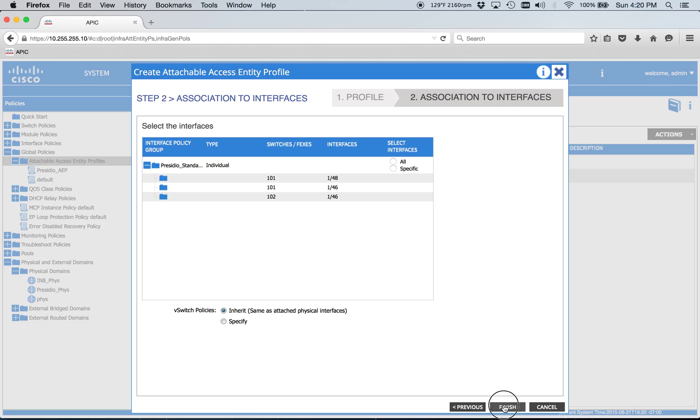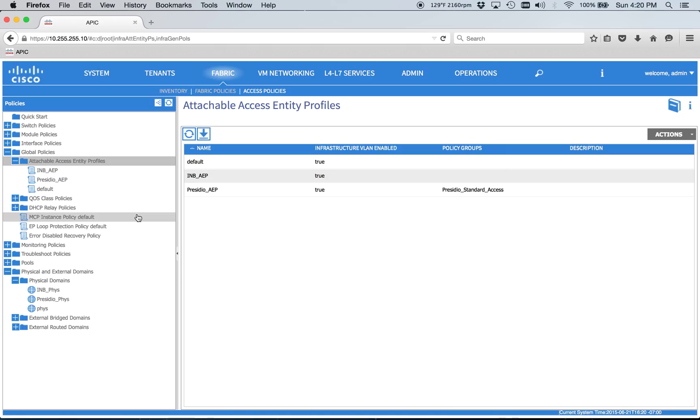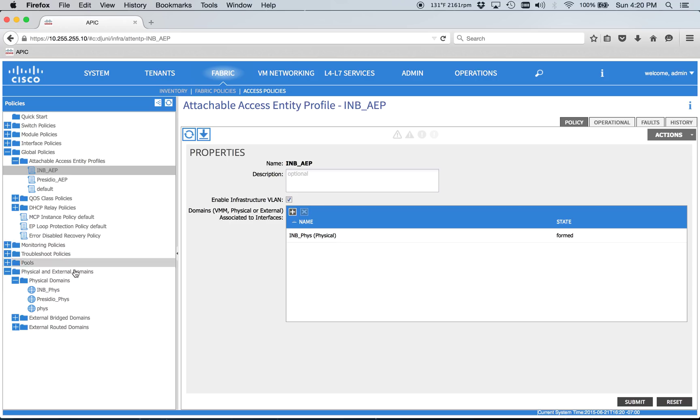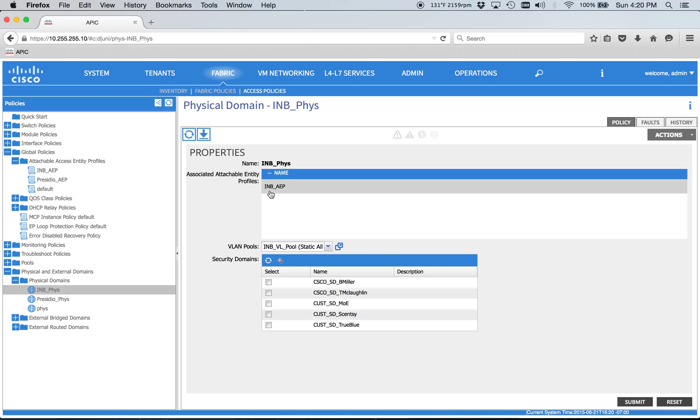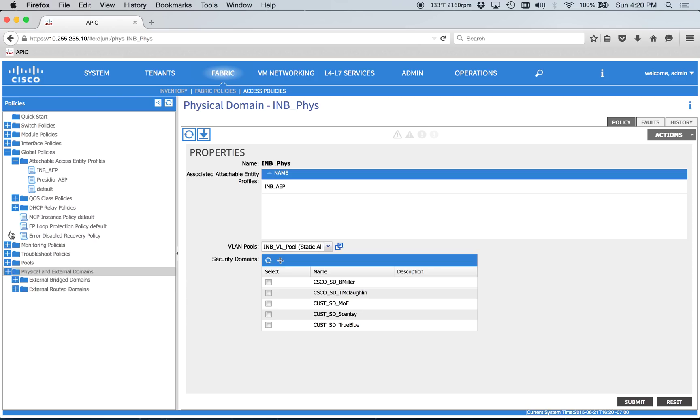We're going to do this all manually, so I'm not worried about that. All of the wizard stuff kind of just confused me more. It just gets in the way. So we've got our in-band physical domain. It's hooked to our in-band AEP. So that should all be good.